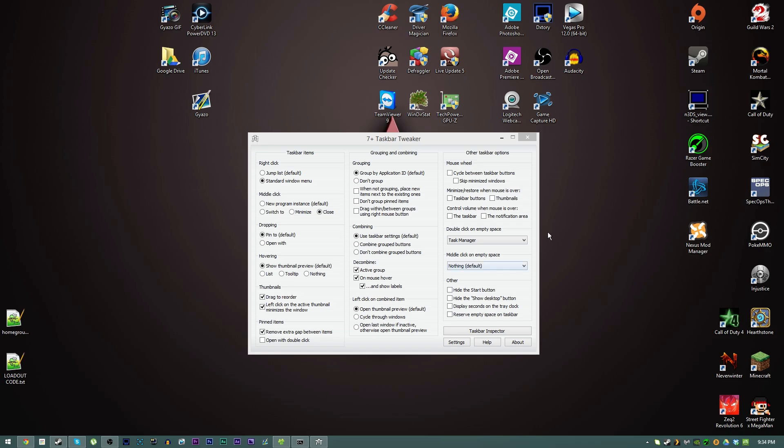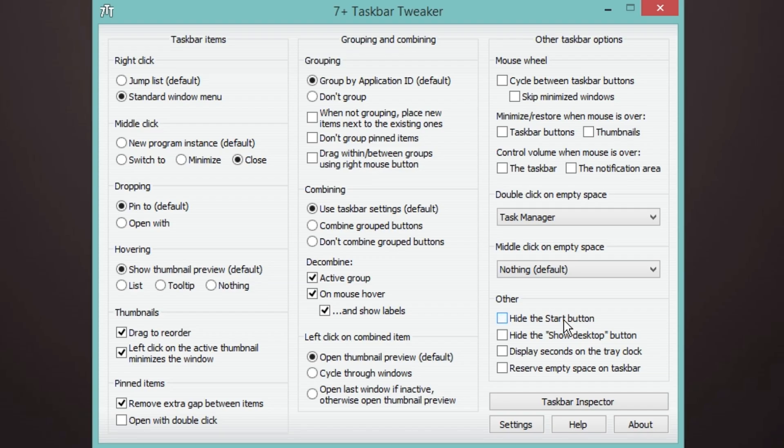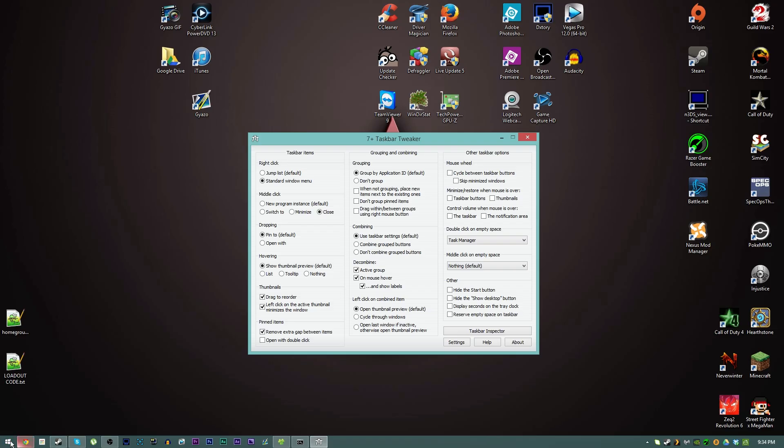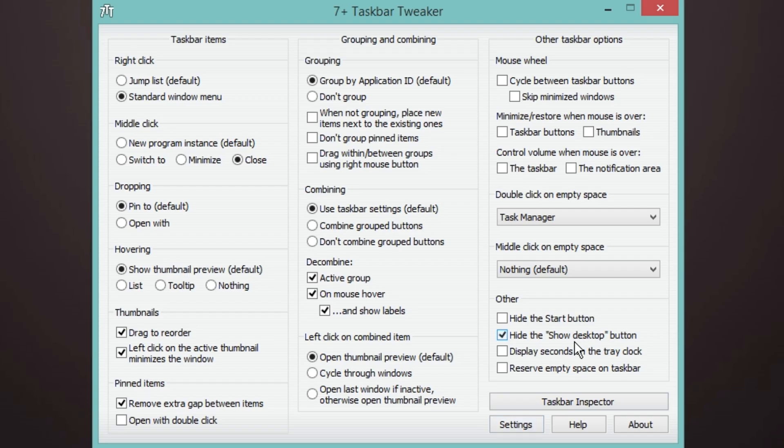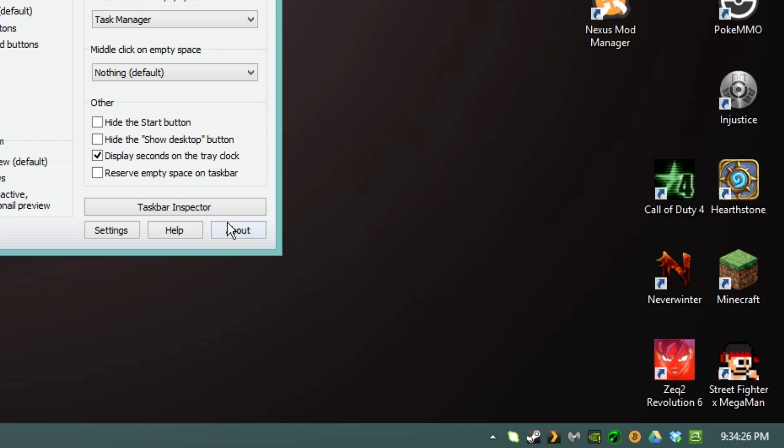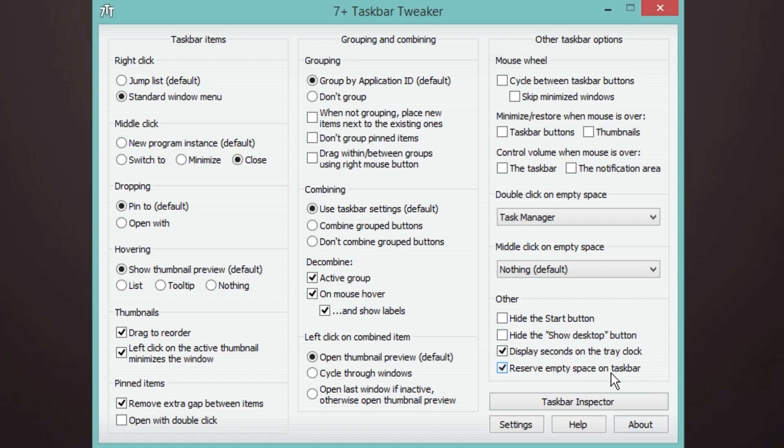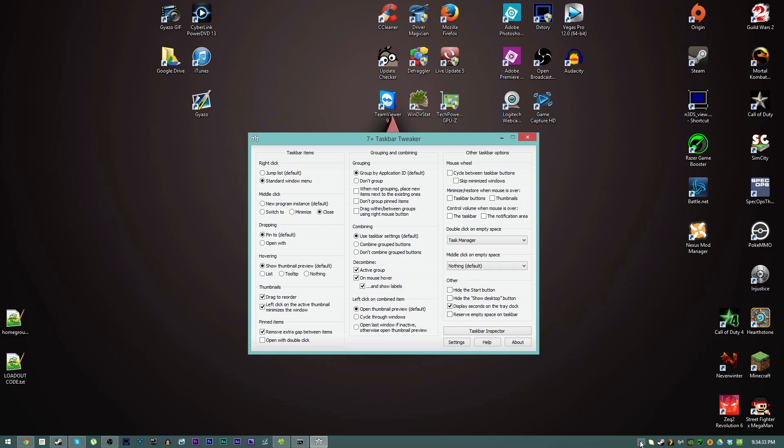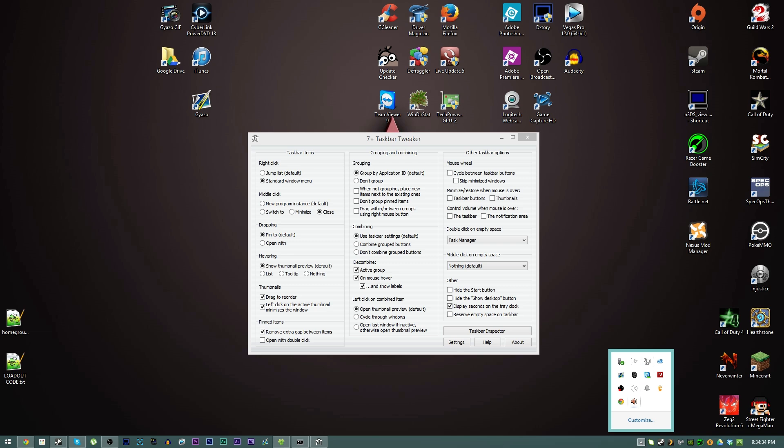You can hide the start button. I don't want that because I didn't like the default Windows 8 without at least a button down here. Hide the show desktop button, kind of useful I guess. Display seconds on the clock there. And then you can reserve empty space. I'm not entirely sure why you would want that other than you just want a set distance between your system tray and your taskbar items, but you can do that if you want.